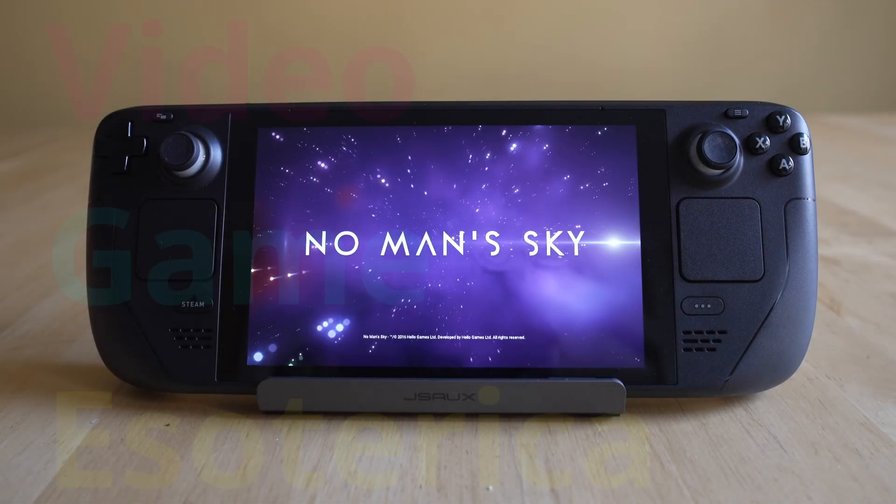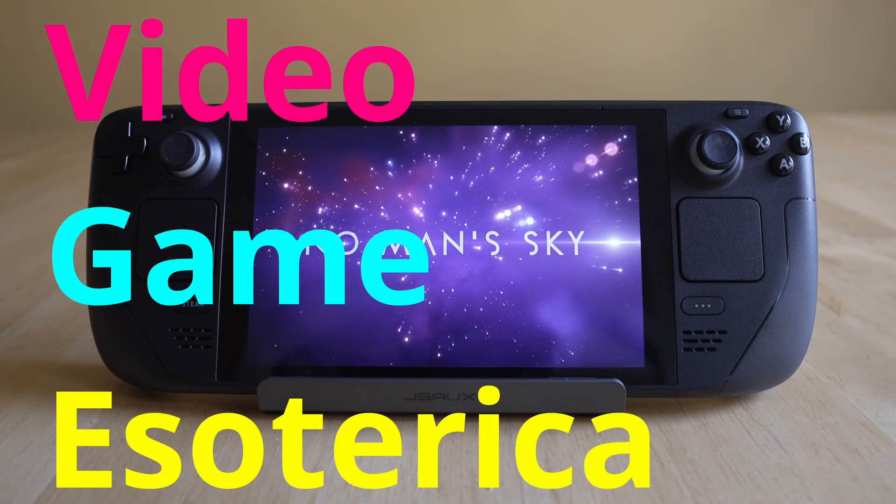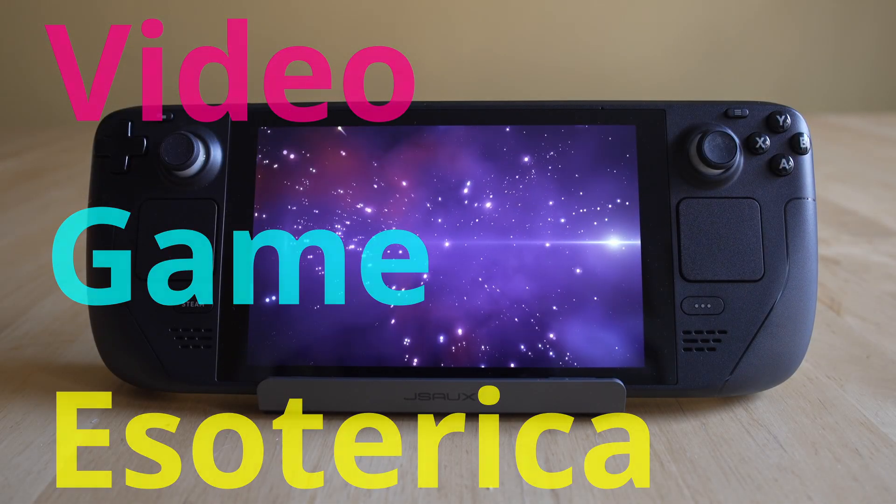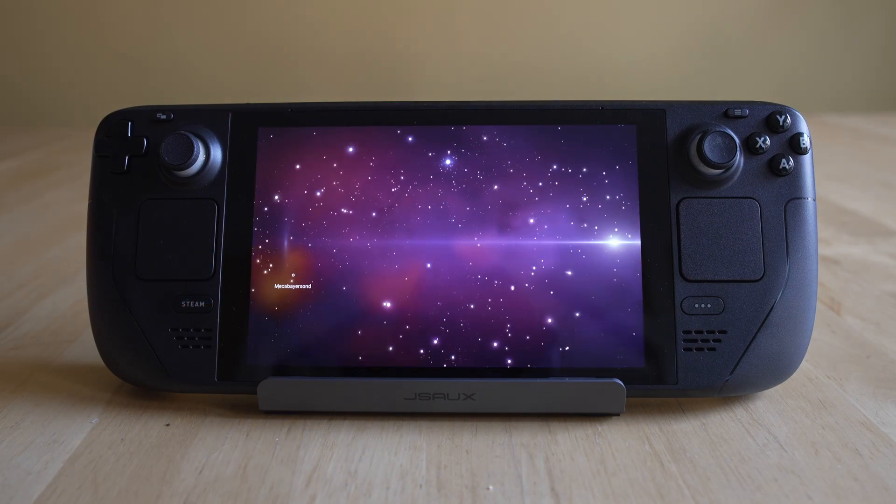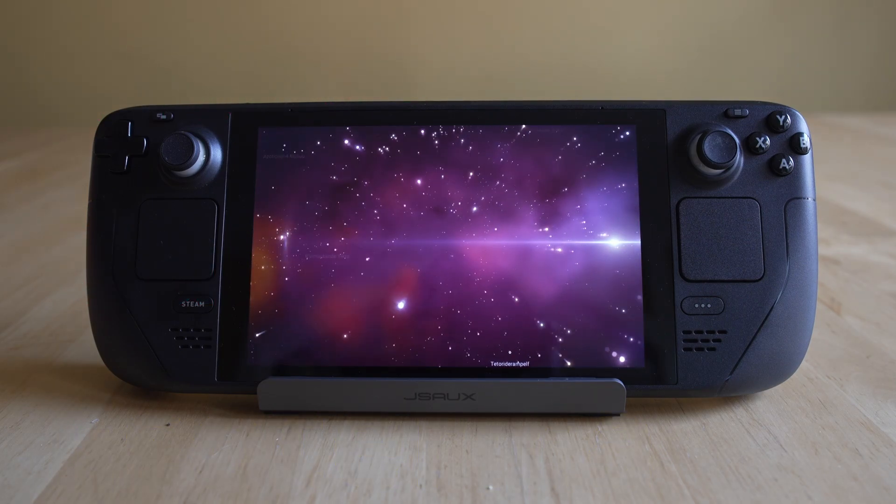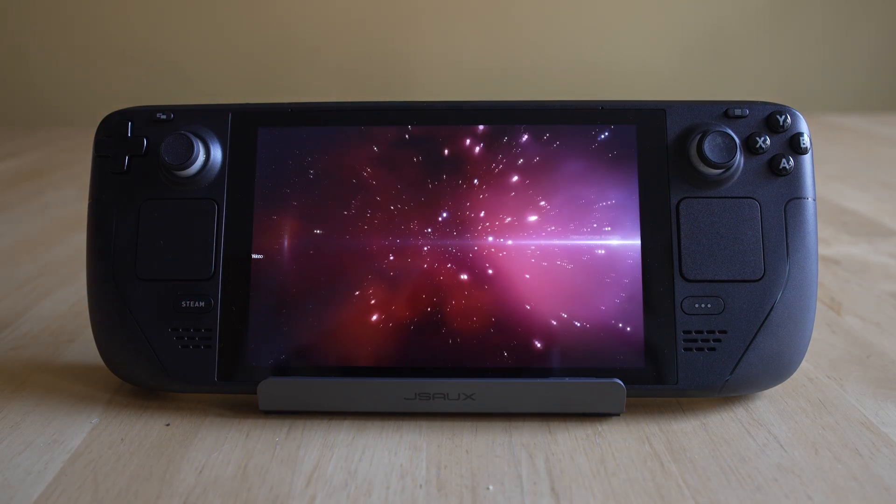Hey everybody, welcome back to Video Mesoteric on a continuing series on the Steam Deck. More importantly, what emulators you should be playing, how to set them up, and whether or not they work well enough on deck in the first place.